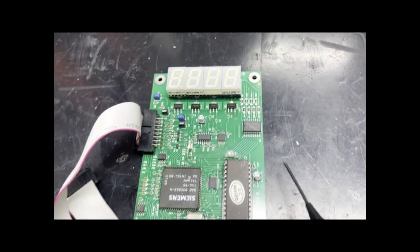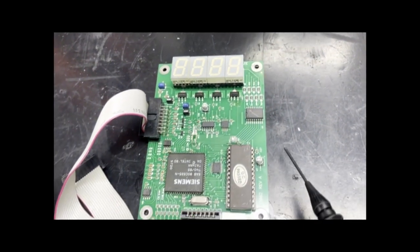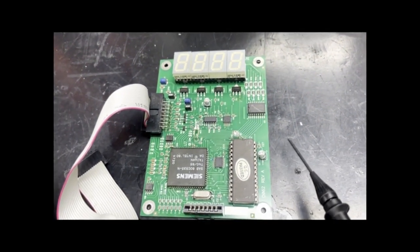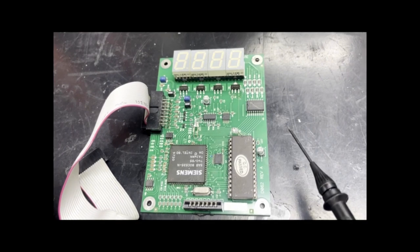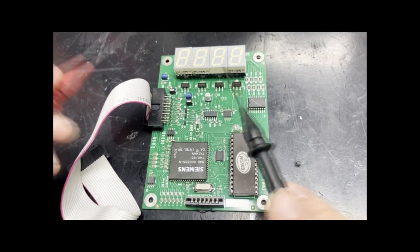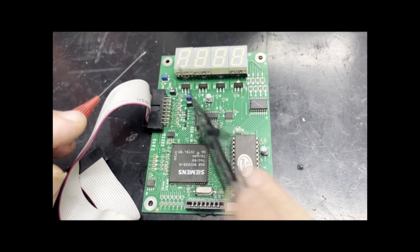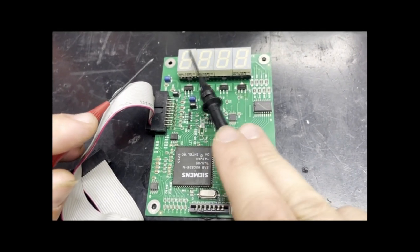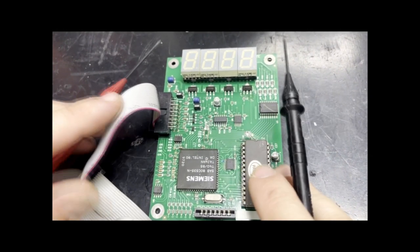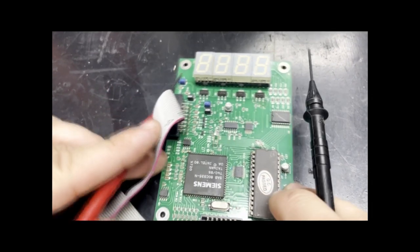So here we will perform a hardware test on our 7-segment display by injecting a small signal through our probes and illuminating each of these 7 segments.